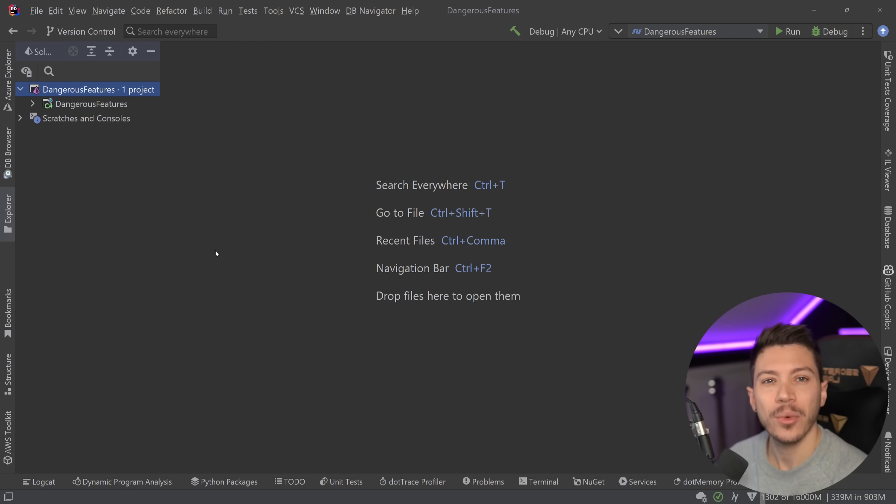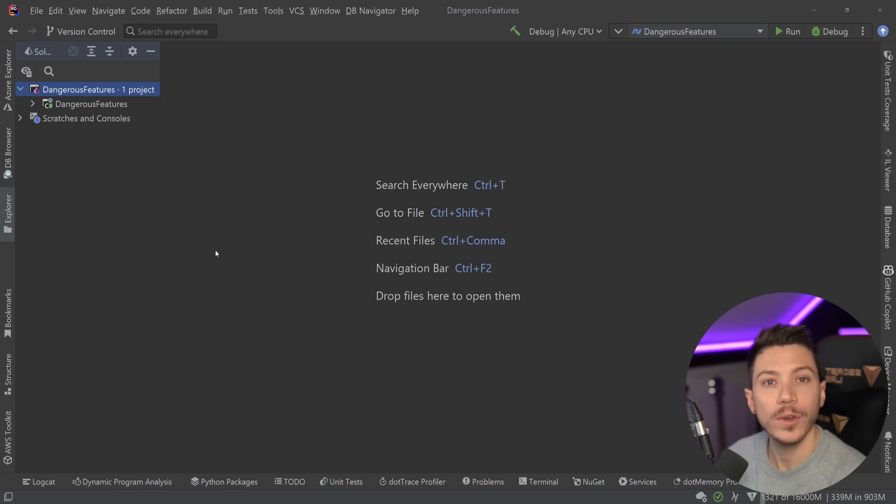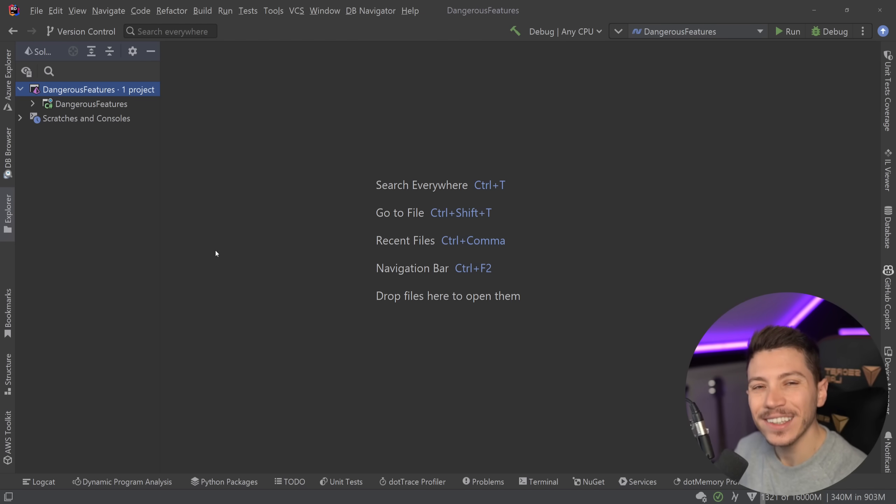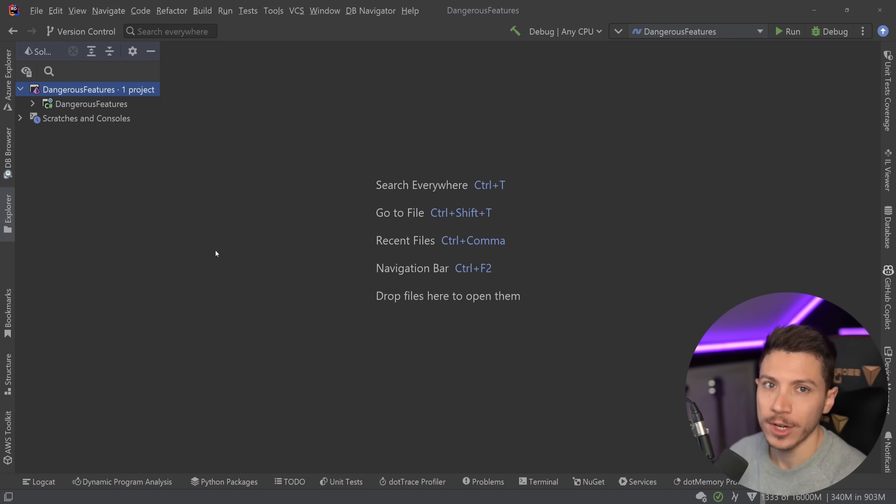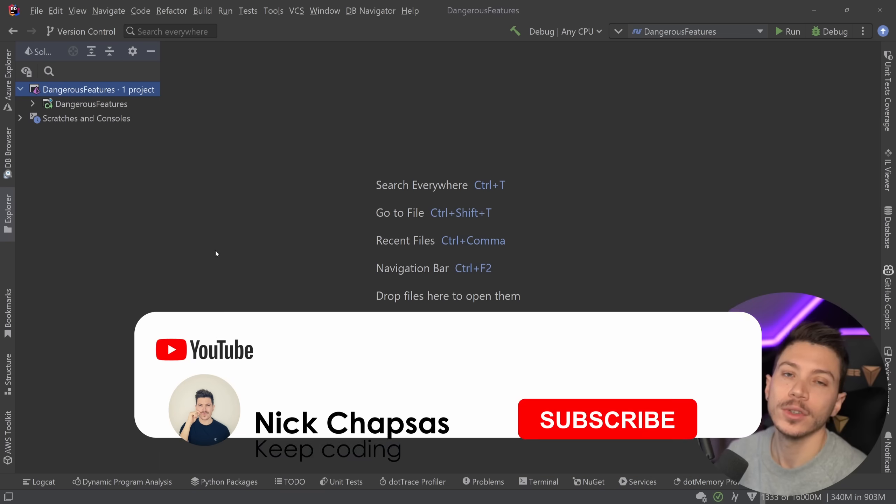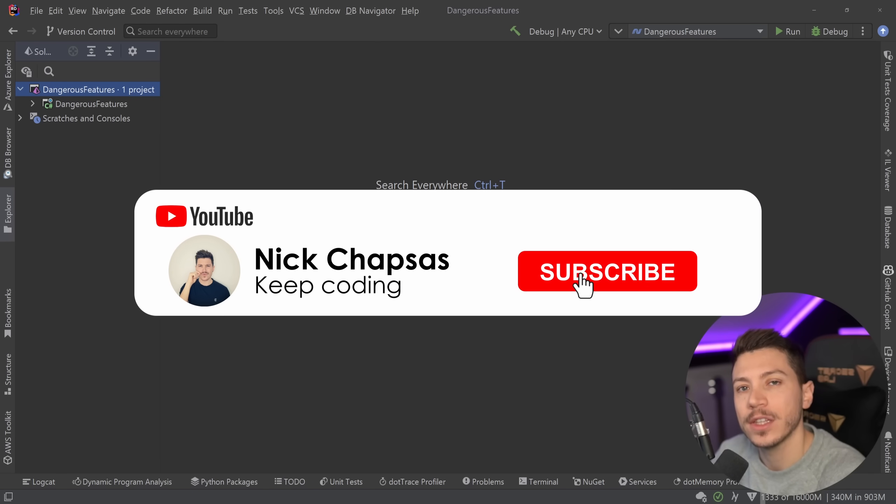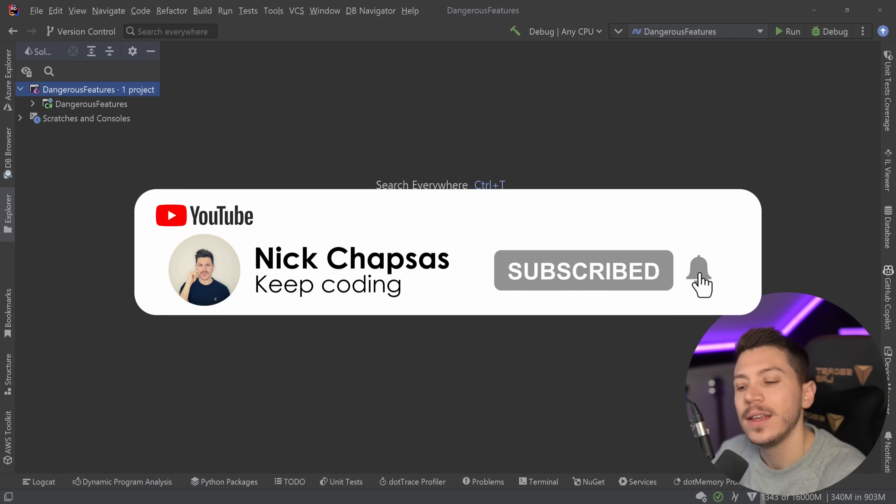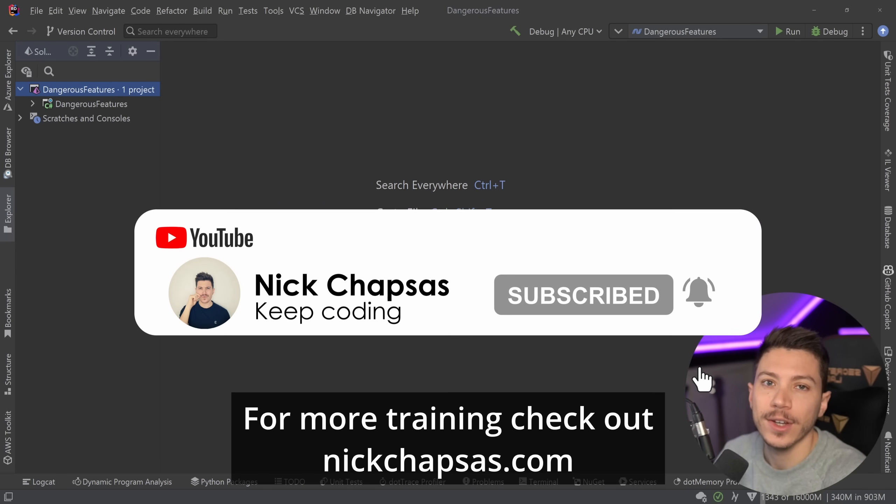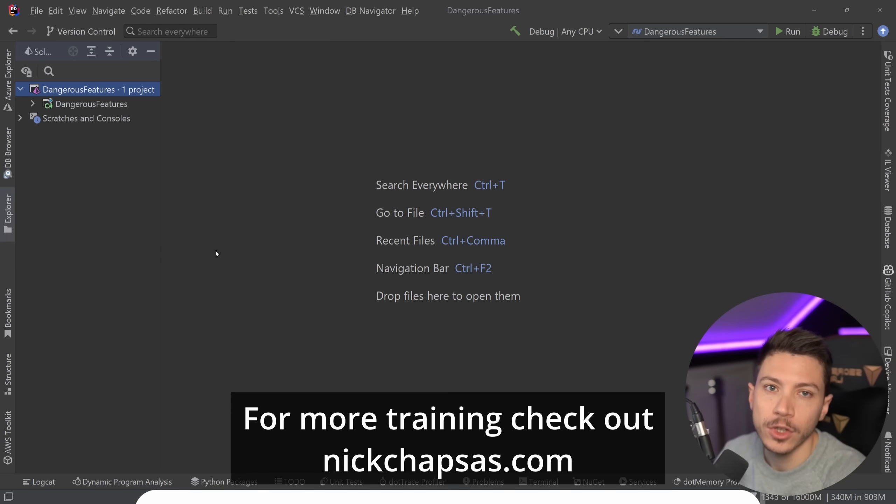We're going to take a look at three or four major features and also take a look at how this process is kind of changing where it is possible to change. If you like a lot of content and you want to see more, make sure you subscribe during this notification bell and for more training check out nickchapsas.com.